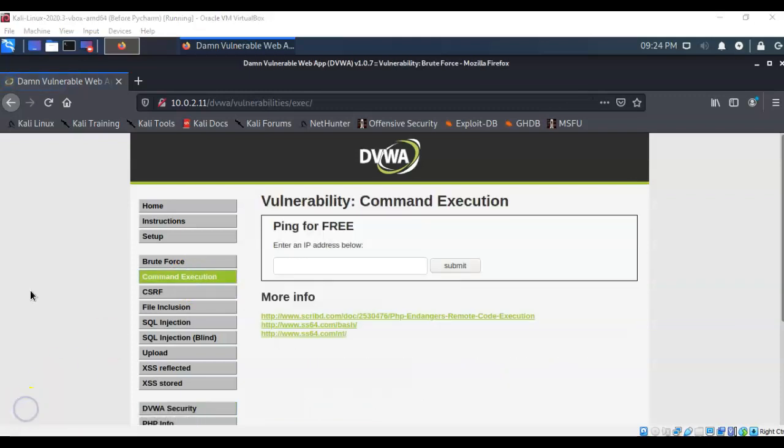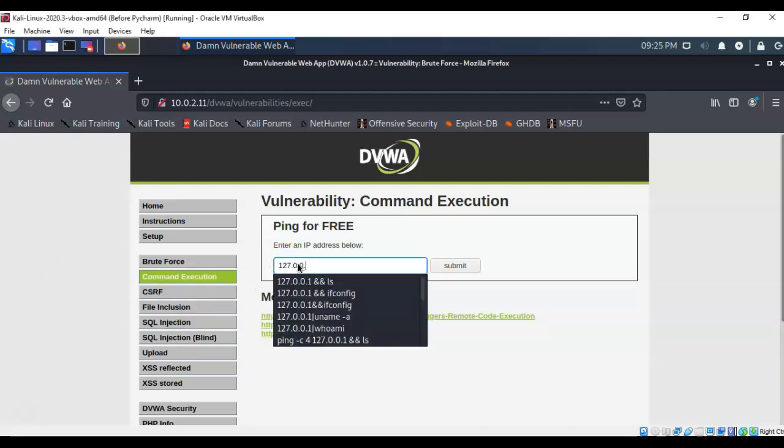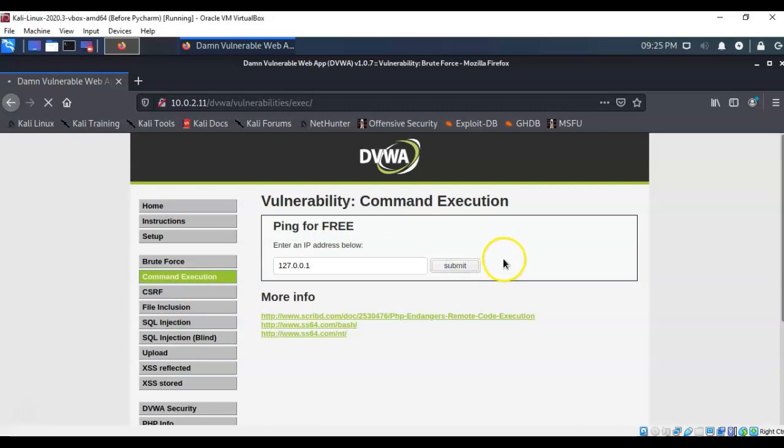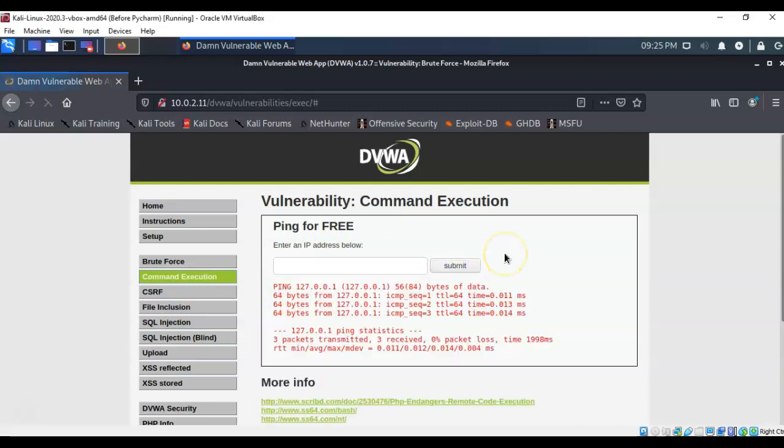In this example I will be trying to use command injection by appending commands to the default allowed command which in this case would be an IP address. It says ping for free enter an IP address below. So if I enter the loopback address for instance and hit submit, it comes back and gives me the positive replies. That would be the correct command and the correct response. But I want to exploit this capability by appending additional commands or characters to the end of my IP address.